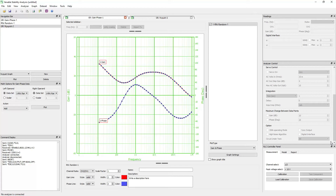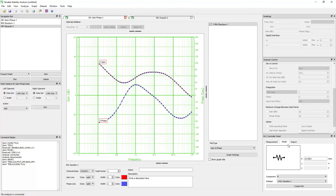The analyzer control panel will be disabled until you connect to the analyzer from the analyzer menu. The RLC panel is designed to allow you to easily measure the impedance of passive components. The Venable Stability Analysis software requires an RLC license to access the RLC panel. The RLC panel has three tabs: measurement tab, model tab, and report tab.